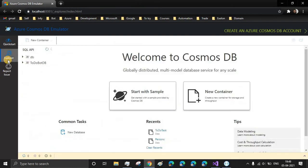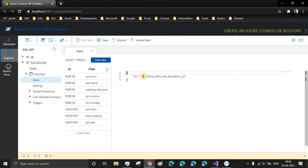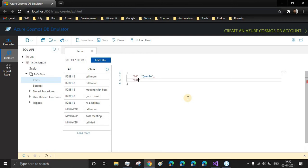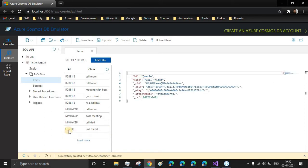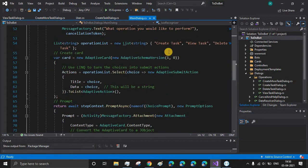Let me show you the DB. This is the DB which we created in the last video. We can add an item manually by clicking on new item and just providing the ID to it. I'm going to insert a task and save it, and here you see a new item is added. All this process we will be doing inside the chatbot.